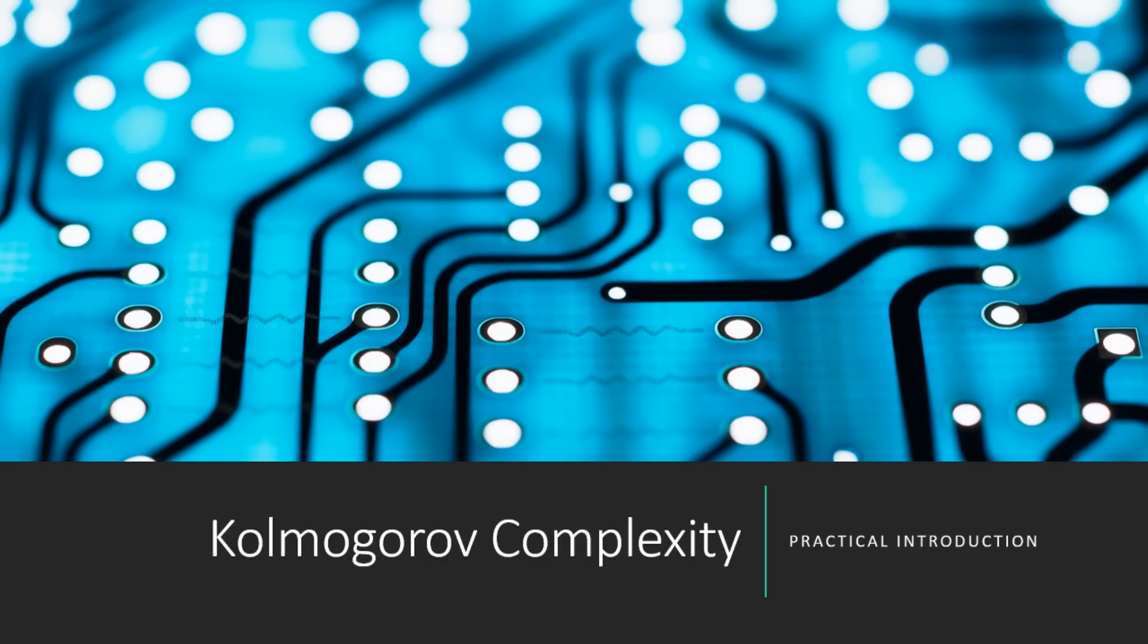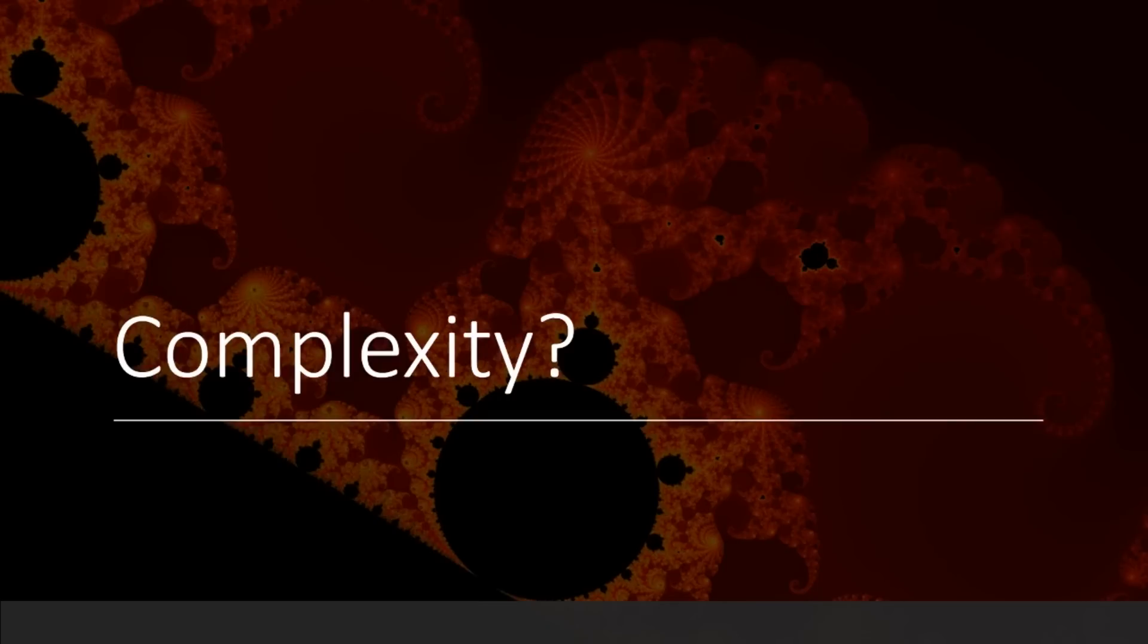Today we're going to learn about Kolmogorov complexity. This is a practical introduction to get you started calculating the stuff.